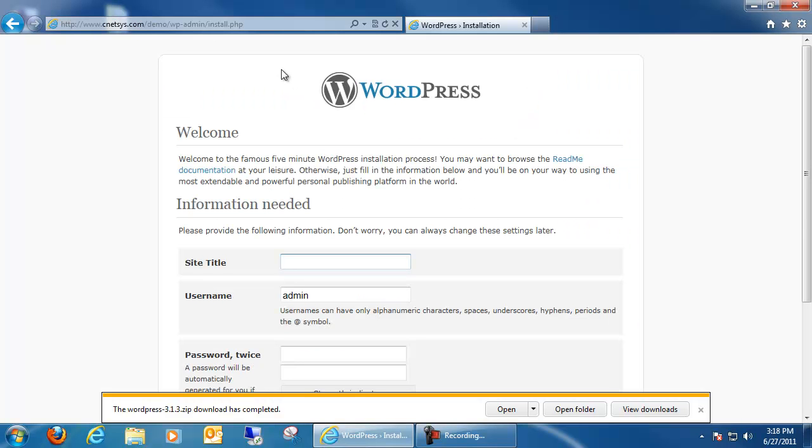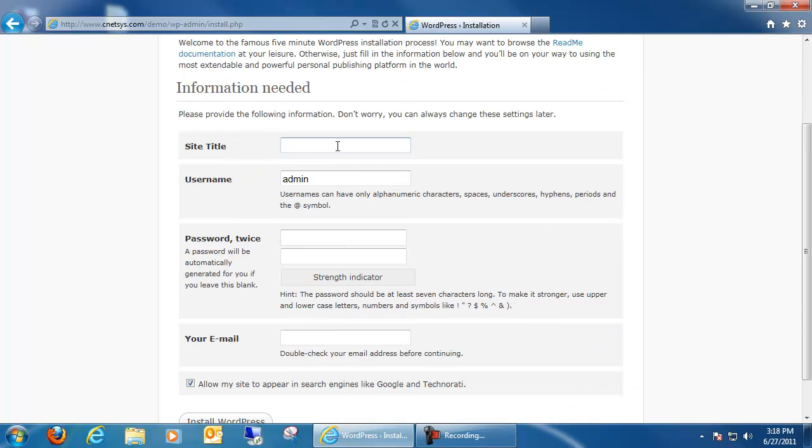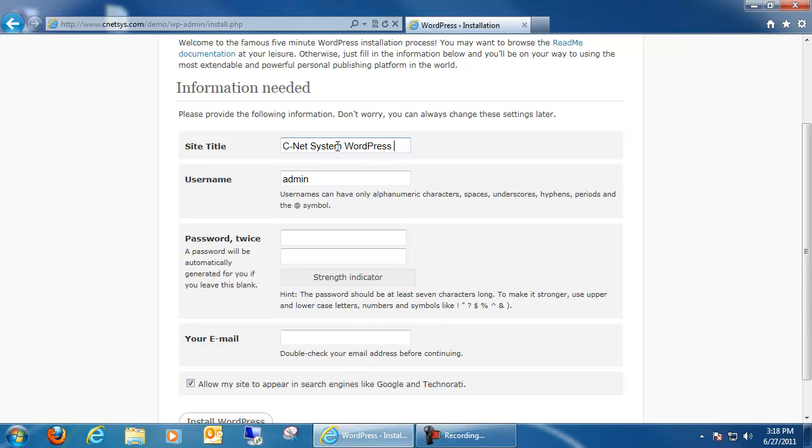Okay, and once everything is transferred over, you can now log into the WordPress backend of things. And the WordPress backend looks very similar to this. Right up here, we can choose a site title. So I'll name mine.